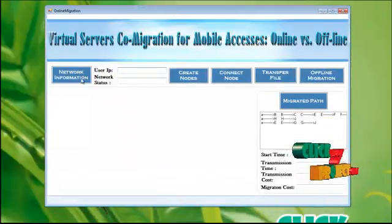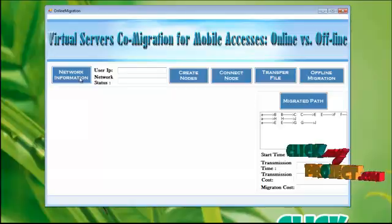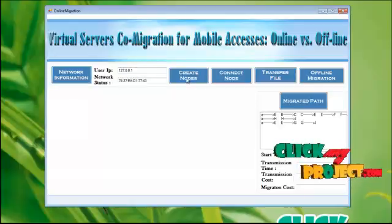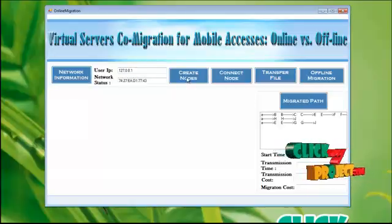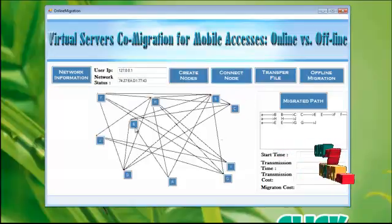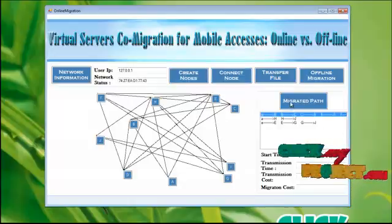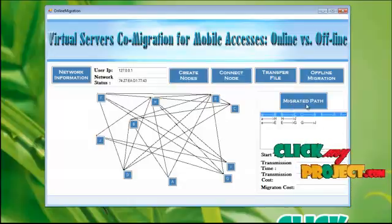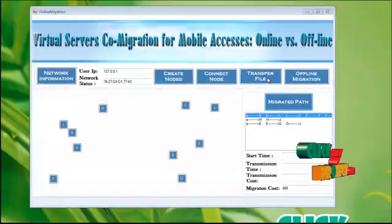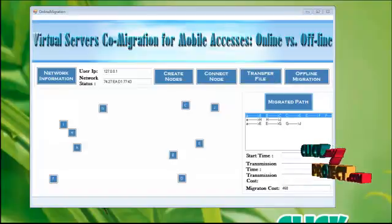And also, again, to know the user IP address and the network status, click this one. To create a node, click this one. And connection will be made here. I am choosing this path for transferring my file. Before clicking the transferring file, you have to activate the receiver file source code.